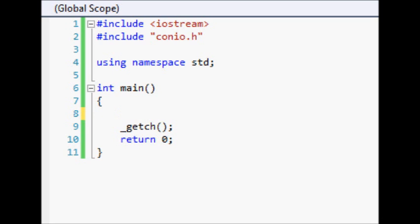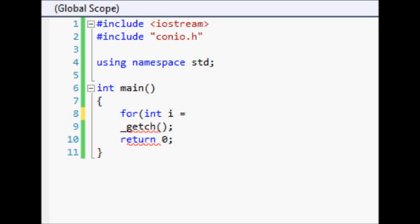So let's go ahead and start off by making a simple for loop. We're going to create a for loop: for int i equals 1, i is less than or equal to 10, i plus plus.